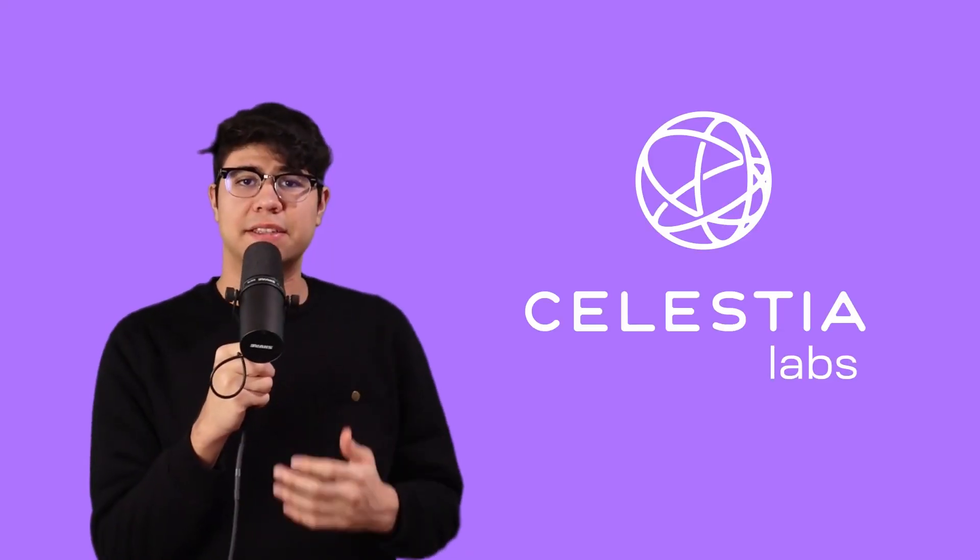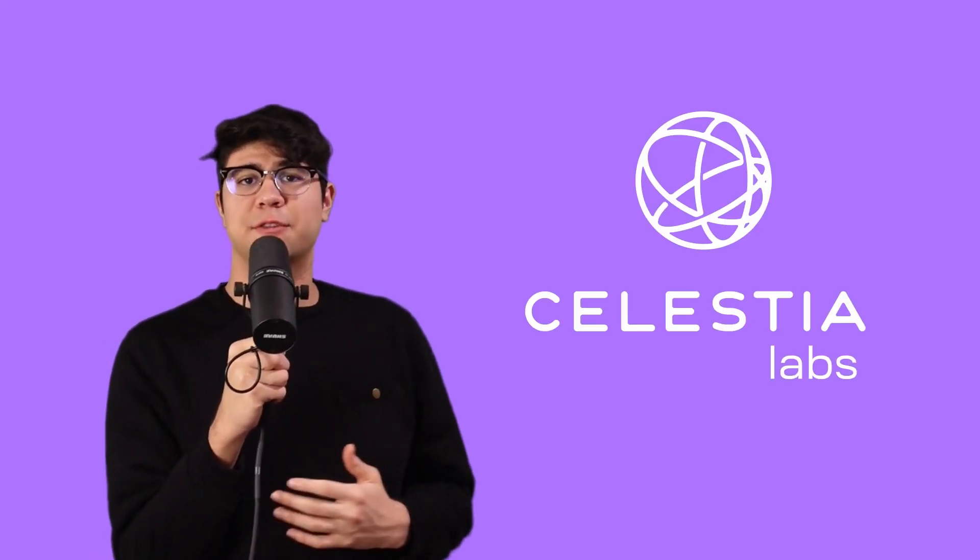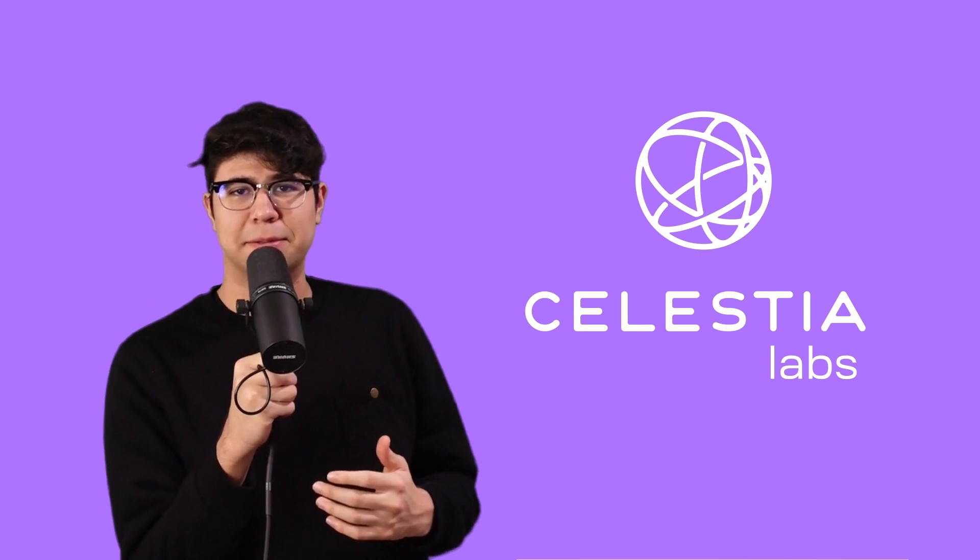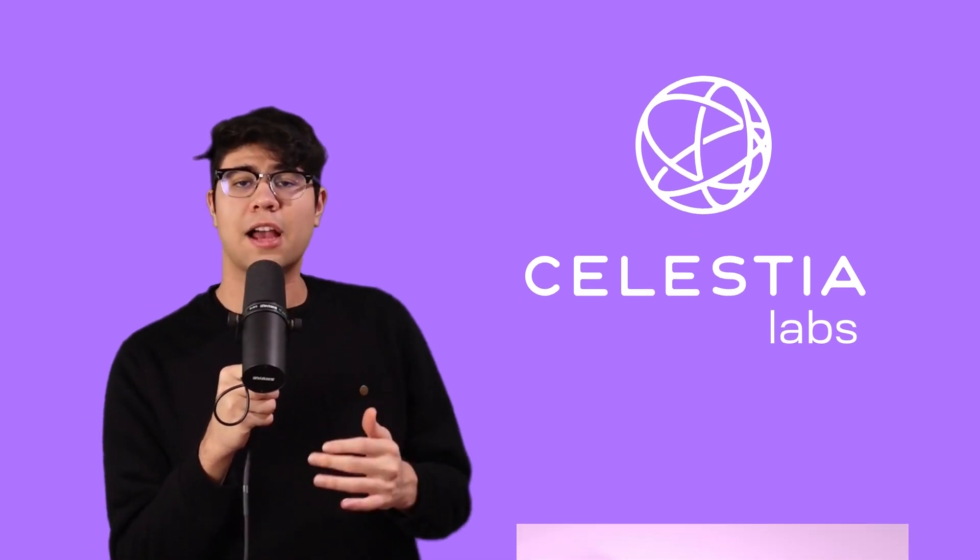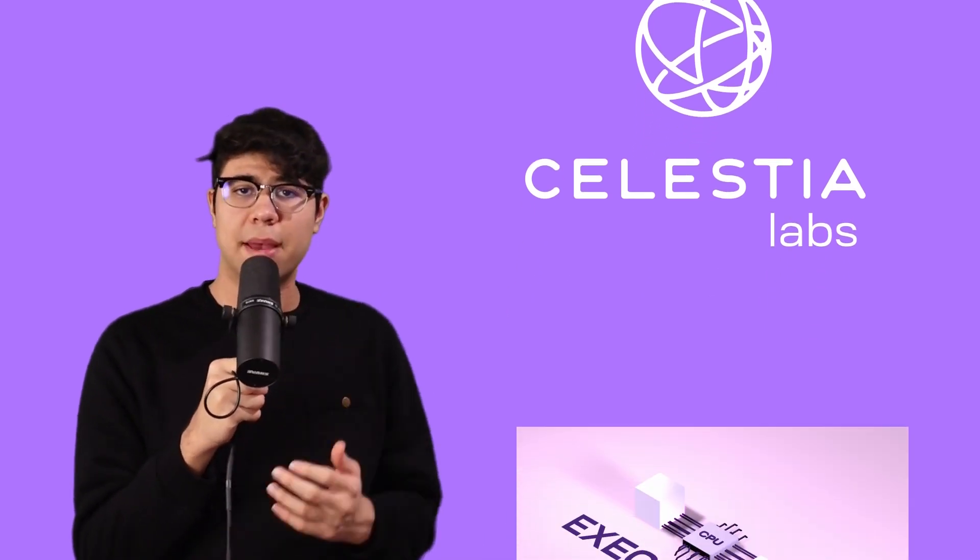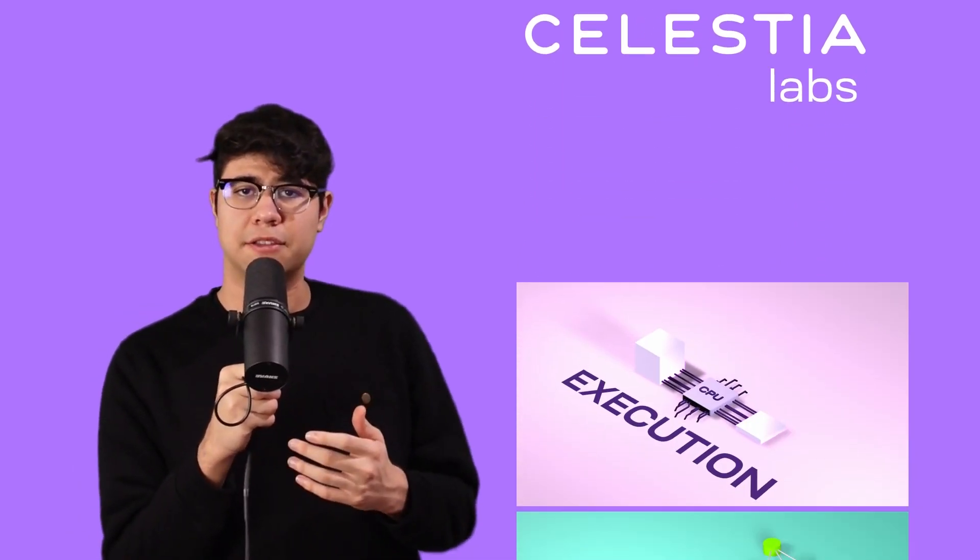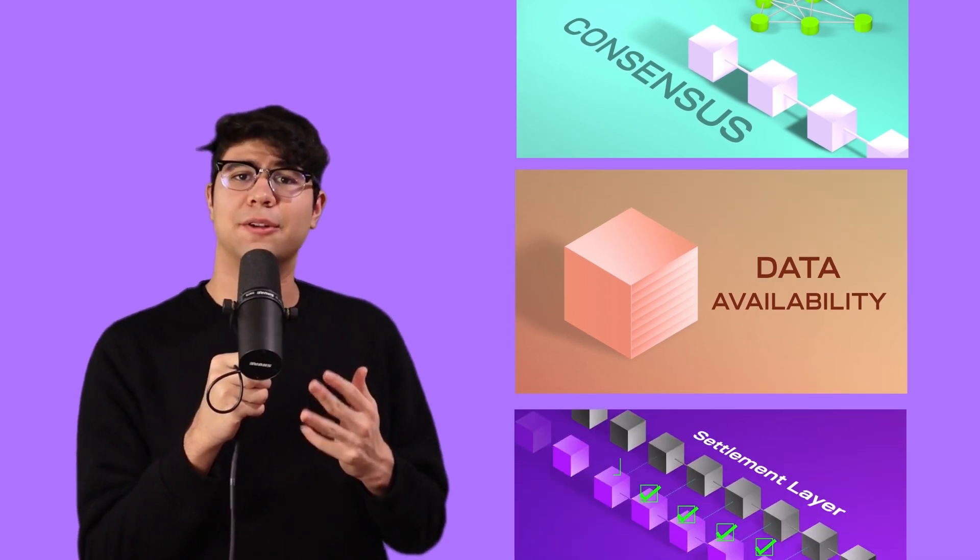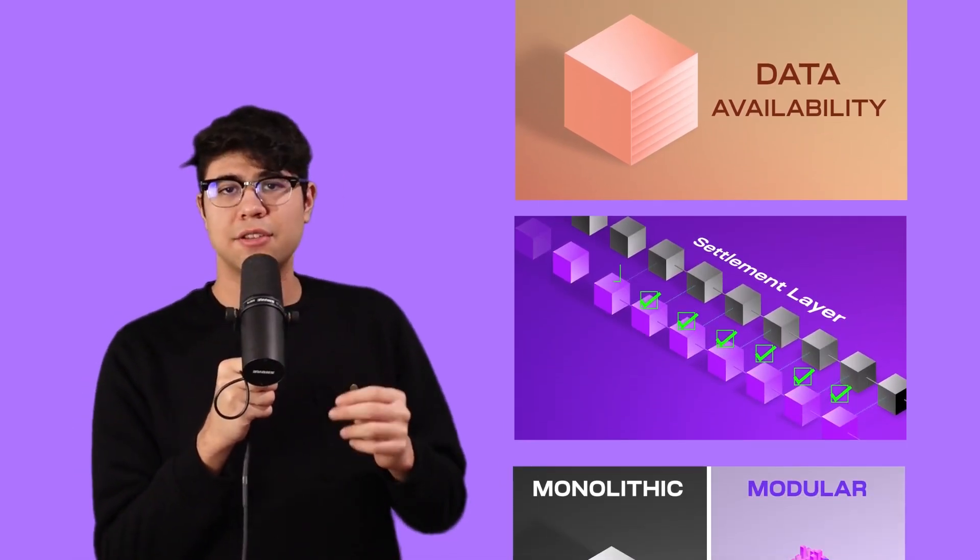Special thanks to Celestia Labs for sponsoring Modular Blockchains Explained. In this video, we'll talk about the basic fundamentals of blockchains, the four layers—execution, consensus, data availability, and settlement.